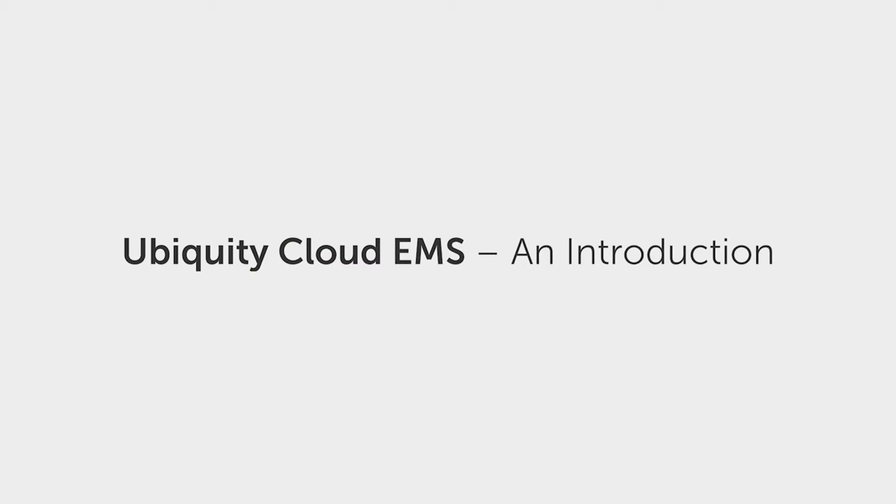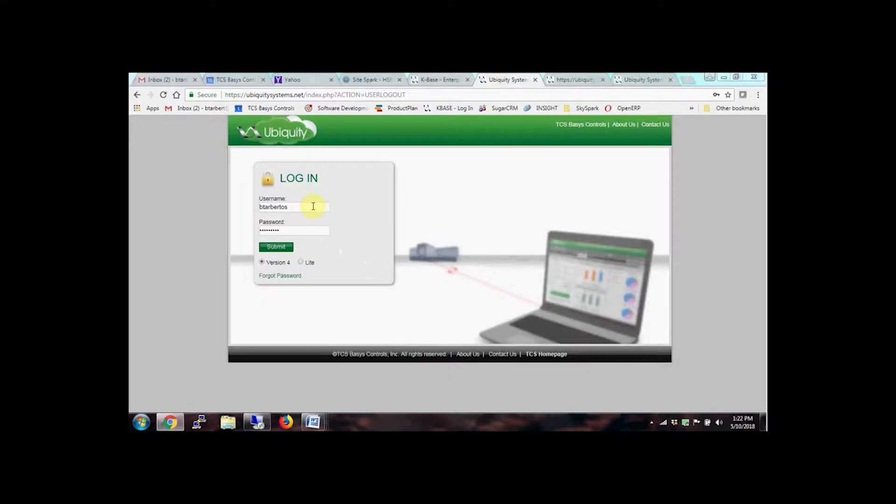The following video reviews the Ubiquiti Cloud EMS platform by TCS. Ubiquiti Cloud is accessed through a secure, encrypted login page.